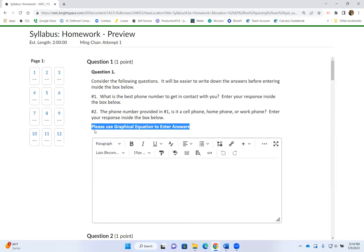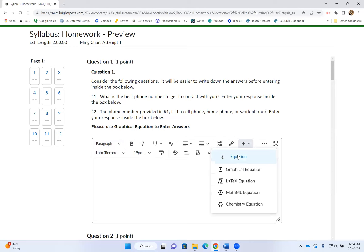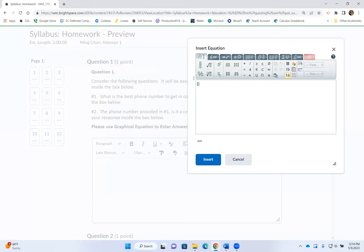Whenever it's asking you to use Graphical Equation to enter answers, please do so — if you don't, I'm not even going to look at your answer and will automatically count it as incorrect. For number one, please tell me your best phone number to reach you. I will only contact you at that number for registration purposes or if you have not turned in a graded assignment for 14 days in a row. Give me your best contact number and click Insert. For number two, press Enter and open another Graphical Equation — every part within a question gets its own Graphical Equation, because entering too many answers in one may cause them not to show up after clicking Insert.